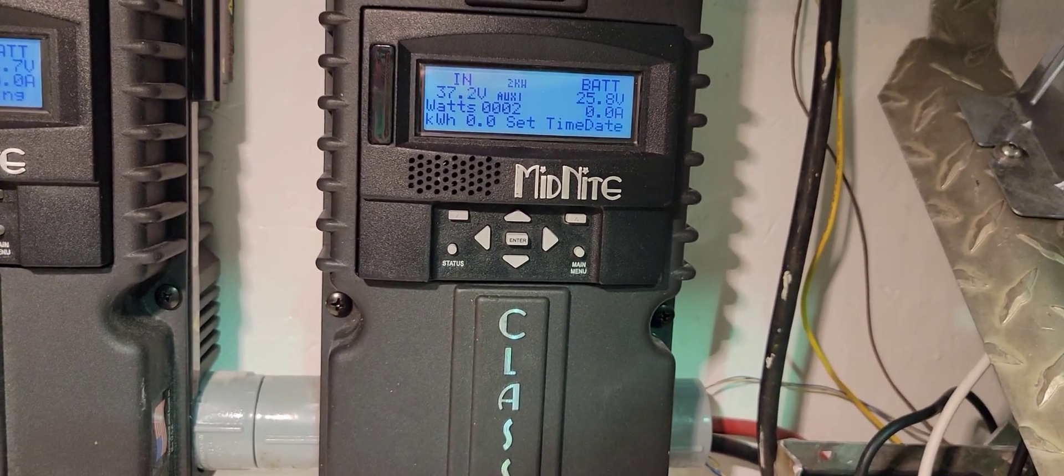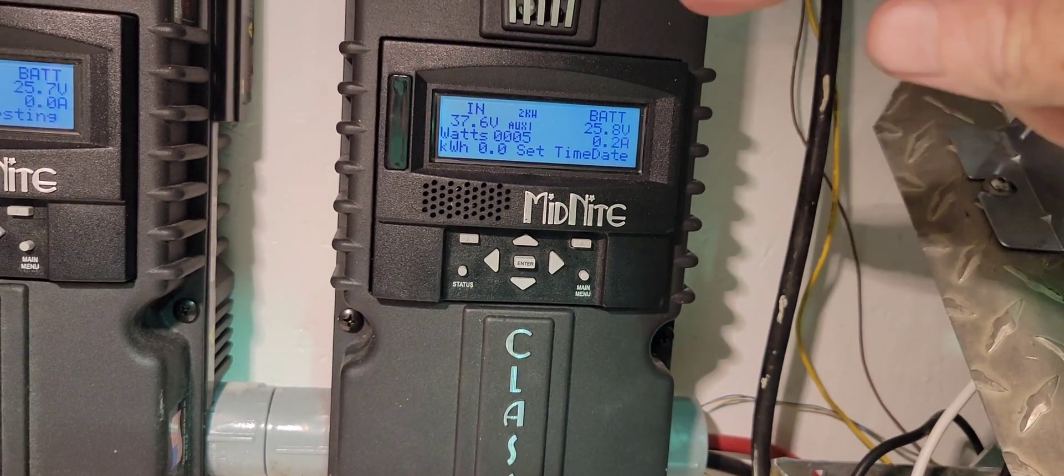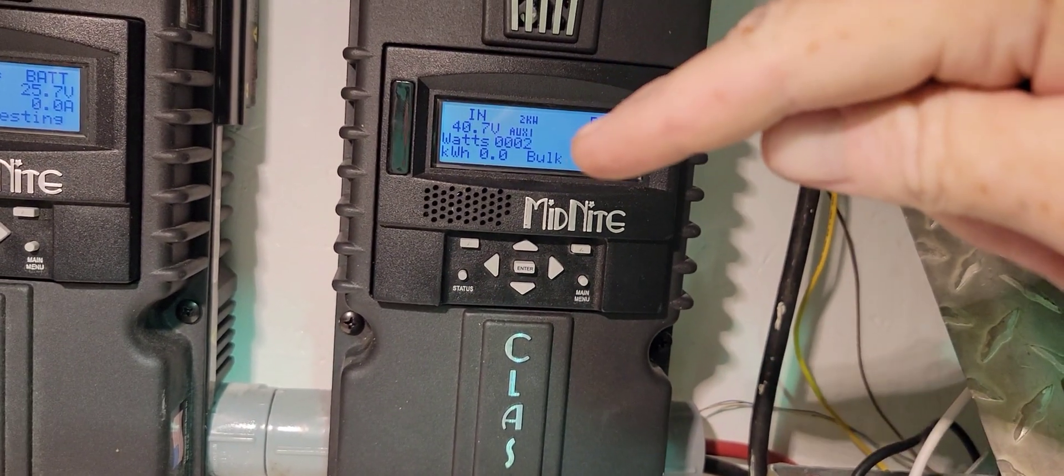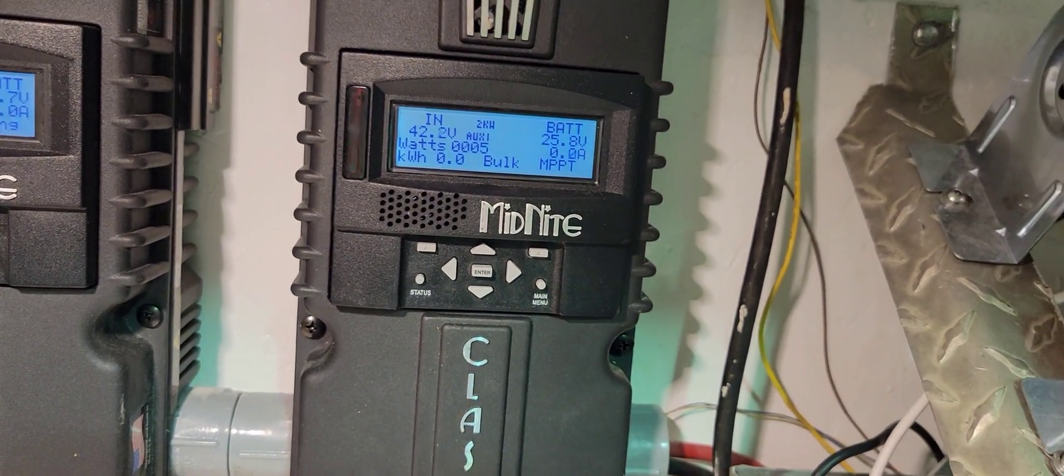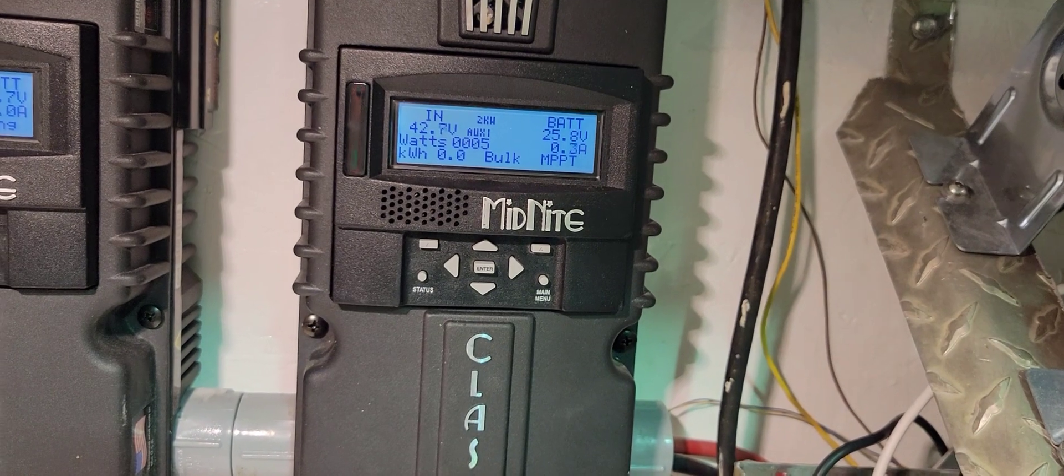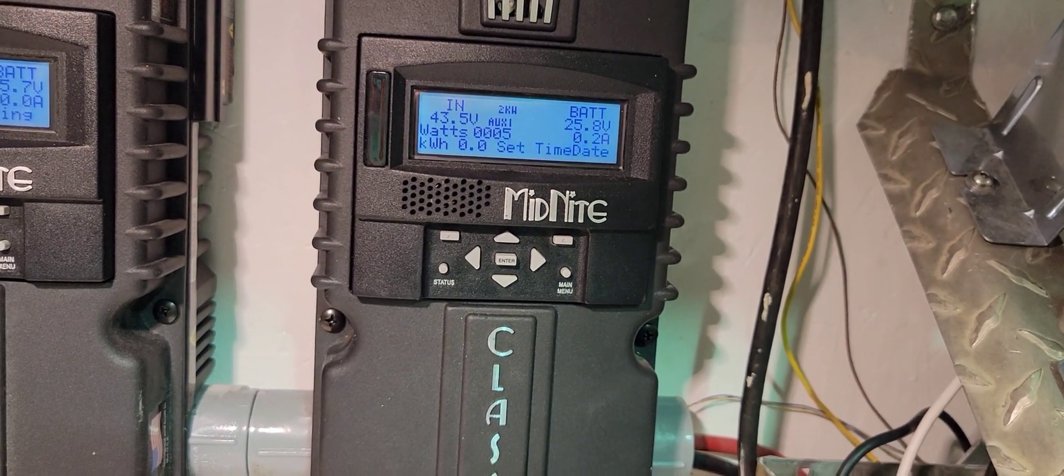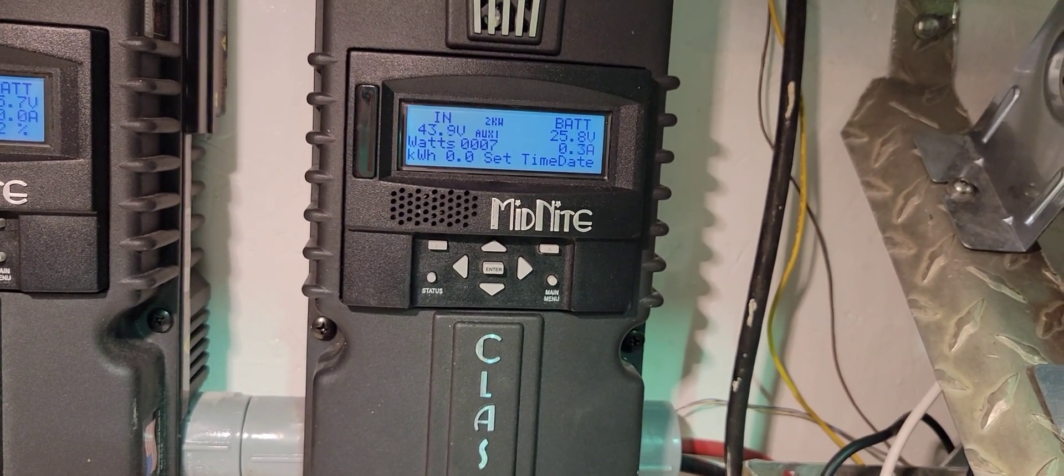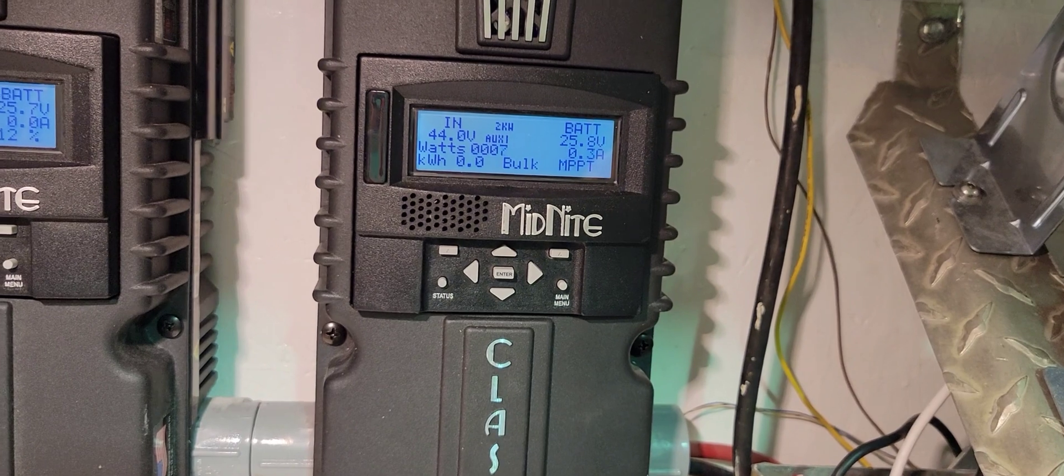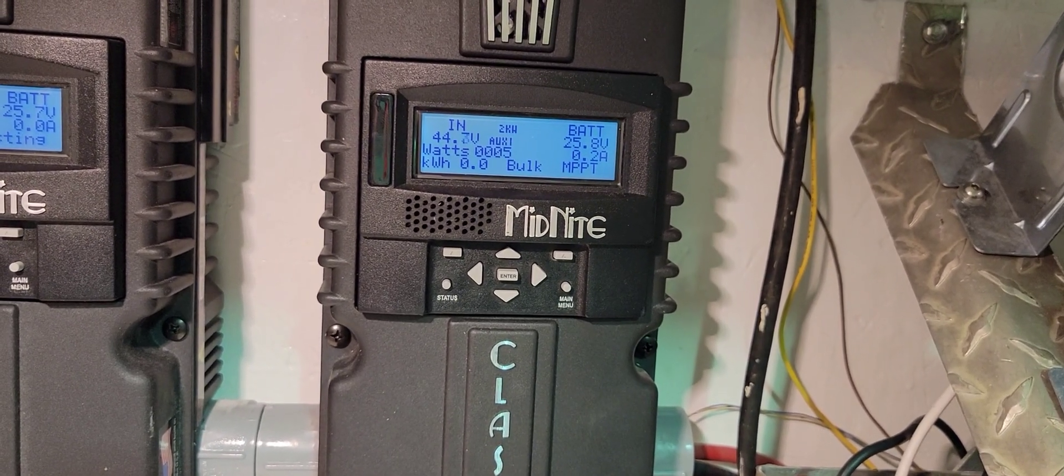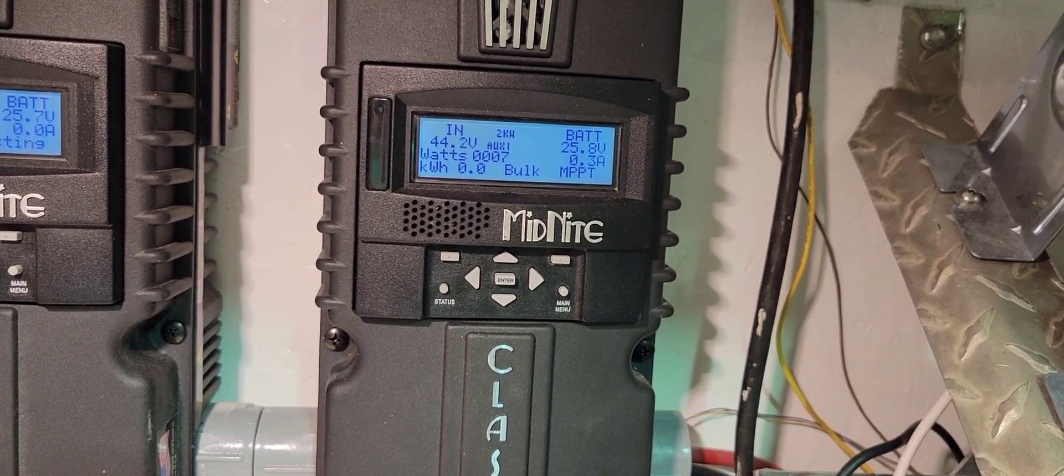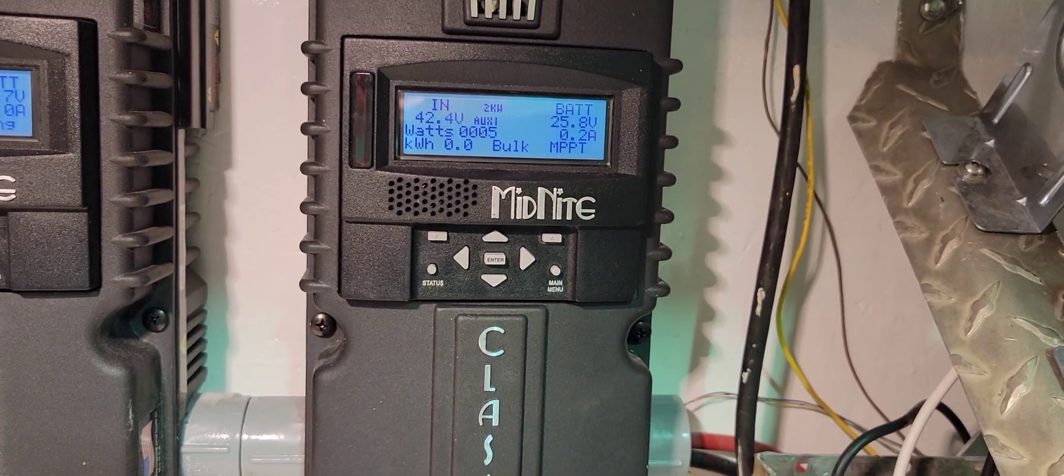It's just enough to see it's putting a tiny little bit of power in. It's not windy out. It's dead calm. But at least it's working anyway.